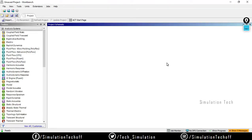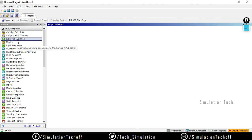Today we are looking at eigenvalue buckling analysis. In our past session we discussed the theory behind eigenvalue buckling analysis. In this session we will see how to perform that eigenvalue buckling analysis on a tower structure in ANSYS Workbench. Eigenvalue buckling analysis cannot be done as a standalone system.